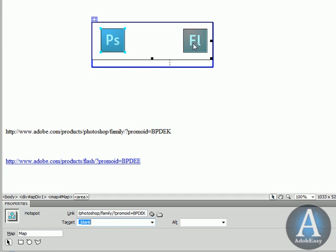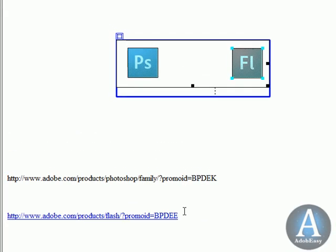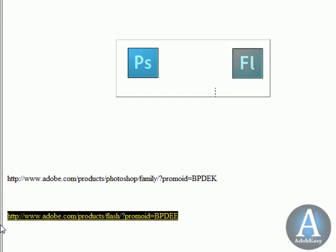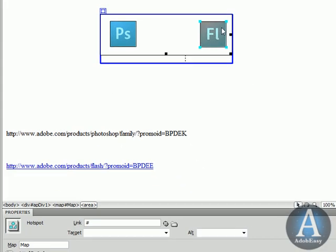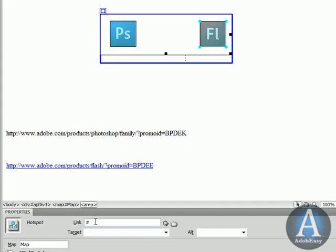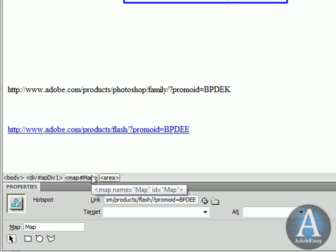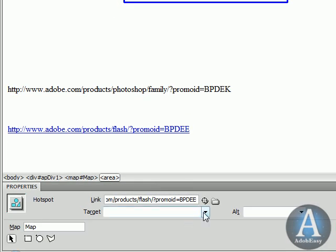Now let me click the Flash hotspot. You see down here there's no information. So I'm going to take my link again, copy it, select that Flash hotspot, and paste the link.